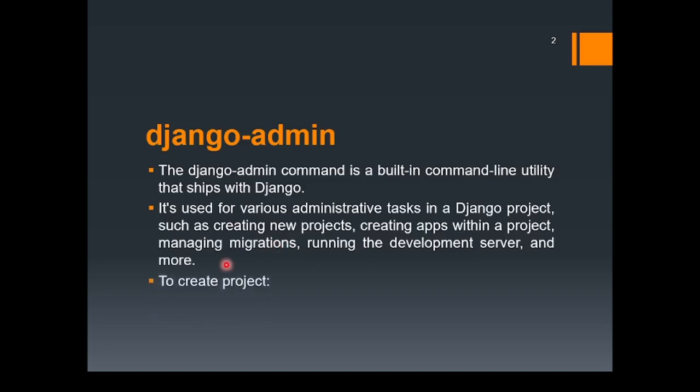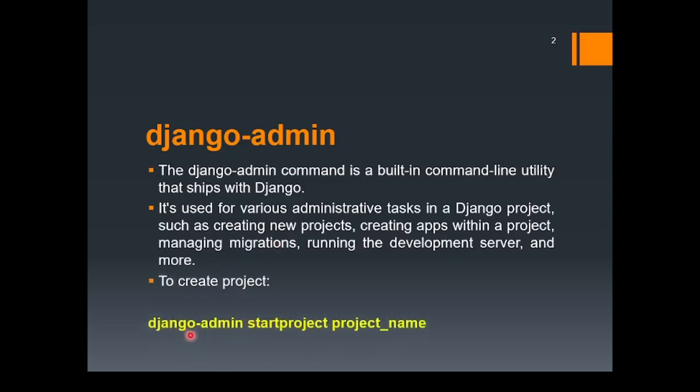In order to create the project, we already used this command: django-admin start project, and then the name of the project.